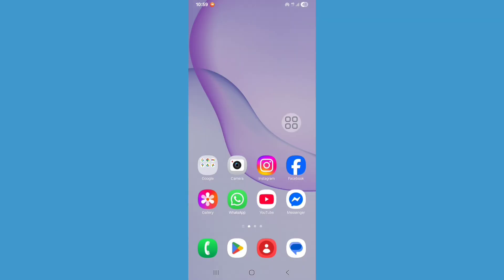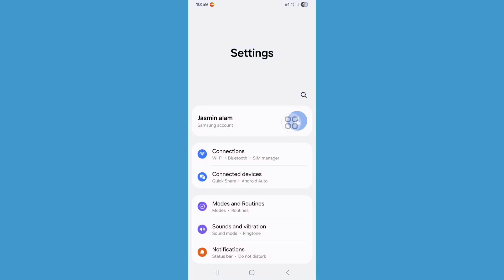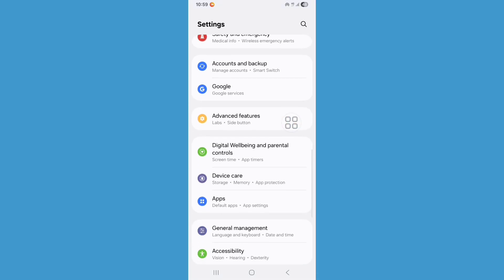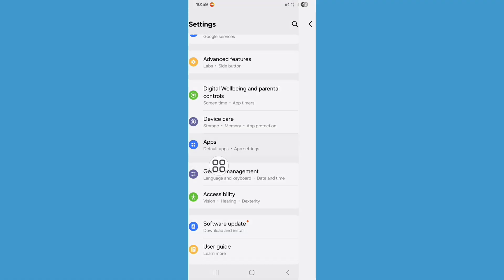First of all, you need to open Settings. So go to the Settings, now scroll down and find Apps or Apps Management option and click on it.